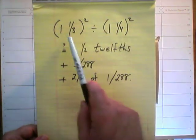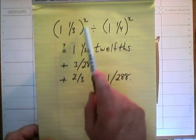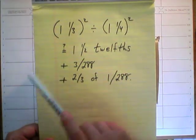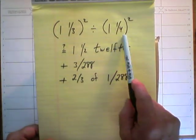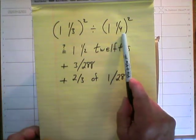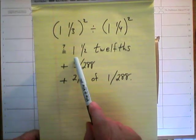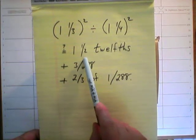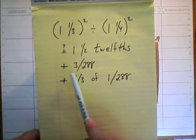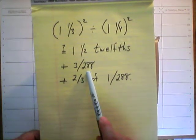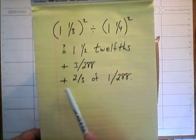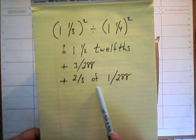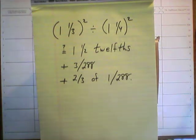So here's the problem. We want to take 1 and 1 third, square it. We also want to take 1 and 1 quarter, square it, divide the first by the second. And see if we come out with 1 and 1 half twelfths plus 3 over 288 plus 2 thirds of 1 over 288.